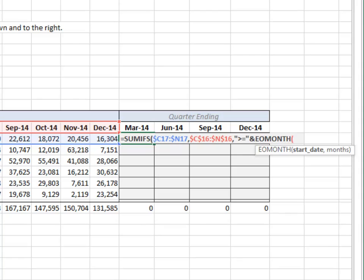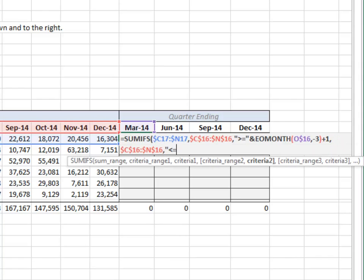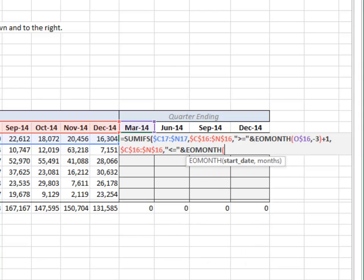EOMONTH: the column label, back it up three months, and add one day. And only include those columns where the column label — lock it down — is less than or equal to the last day of the quarter. The last day of the quarter is computed with the EOMONTH function: EOMONTH, the column label, and zero.